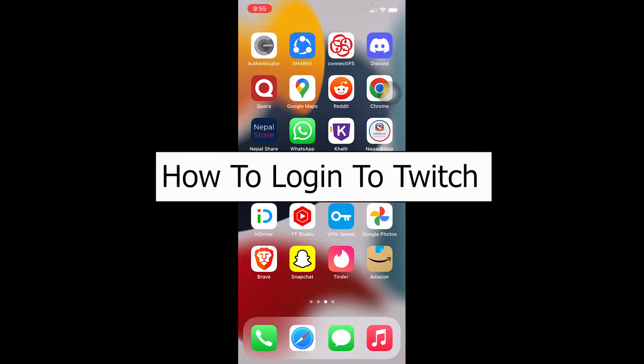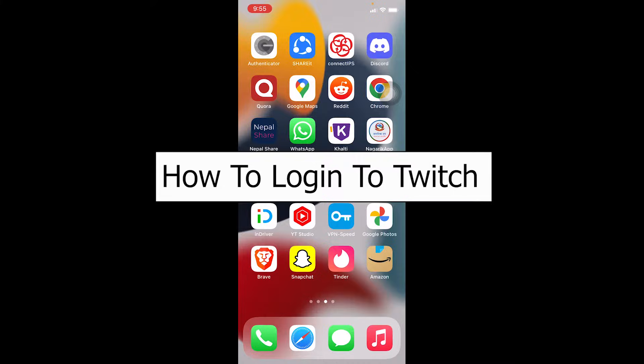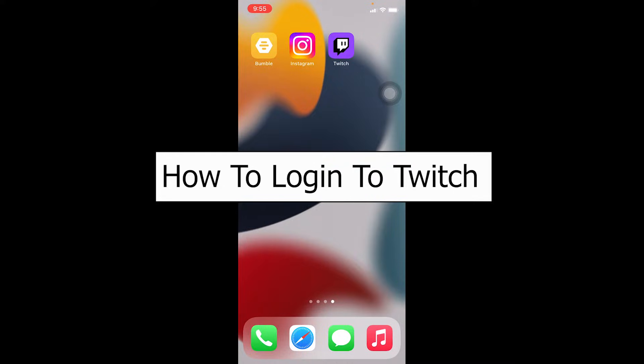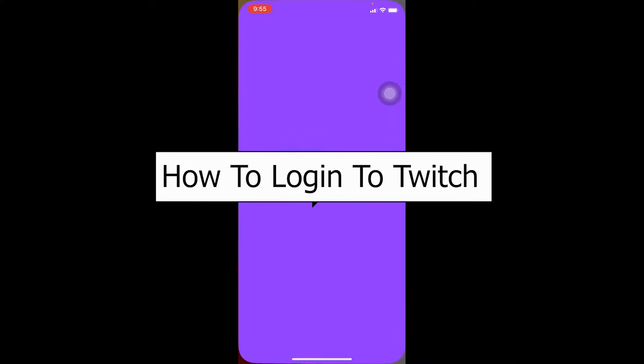Welcome to our channel One Step Everybody, where we post tutorial videos to help you fix a problem step by step, one step at a time. In today's video, I'm going to be showing you how you can log in to a Twitch account.